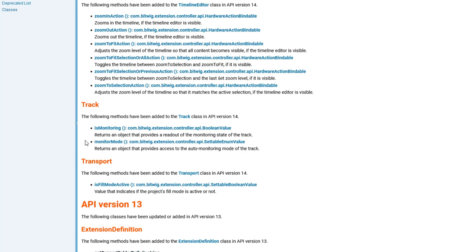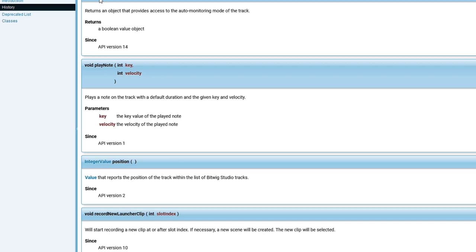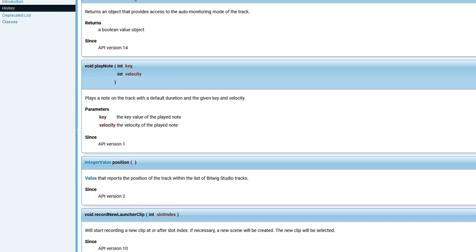This is now combined in one method. So this monitor mode will now have three states, which is no monitoring, normal monitoring, and auto monitoring. If you see there's a settable enum value, which is I think not defined anywhere.